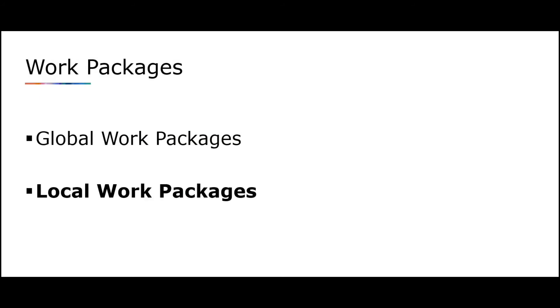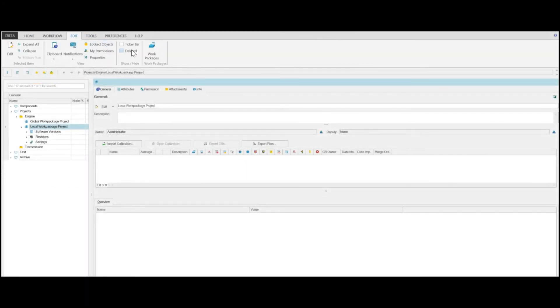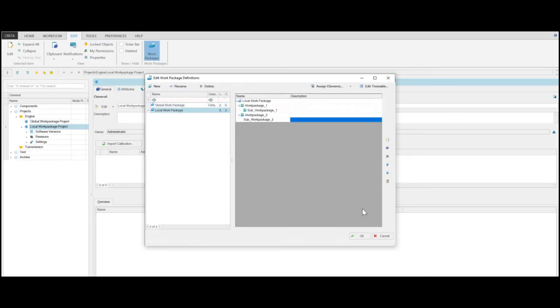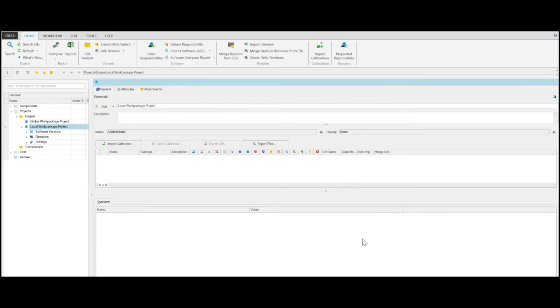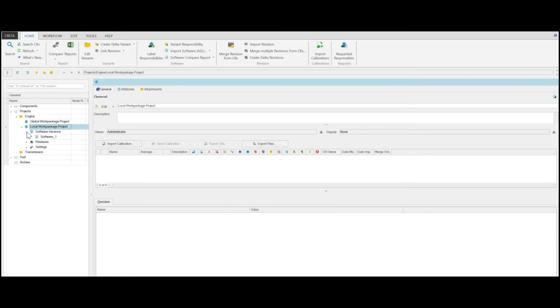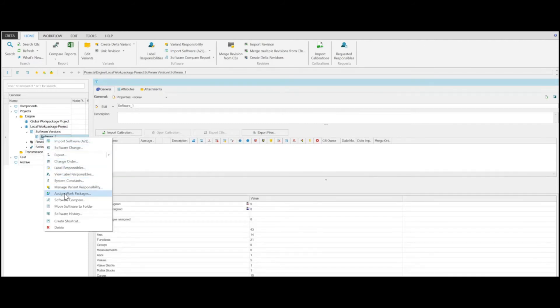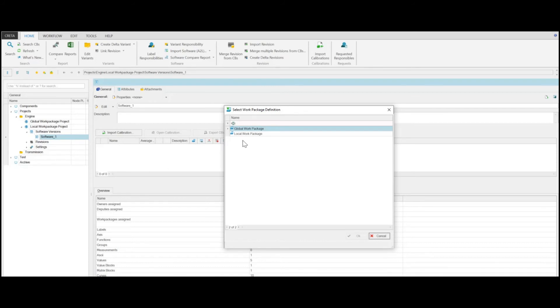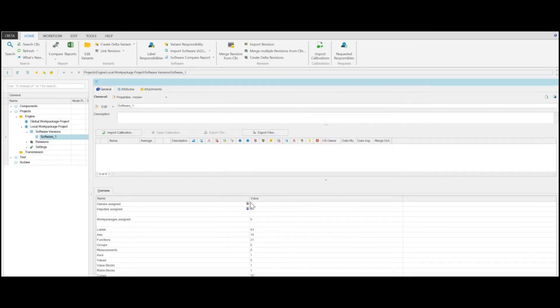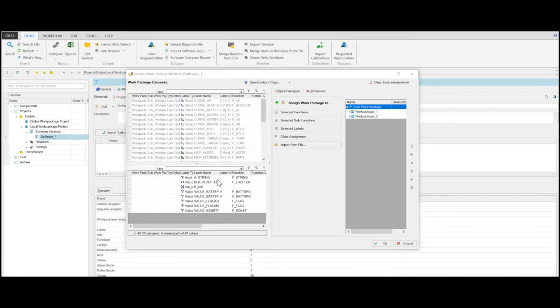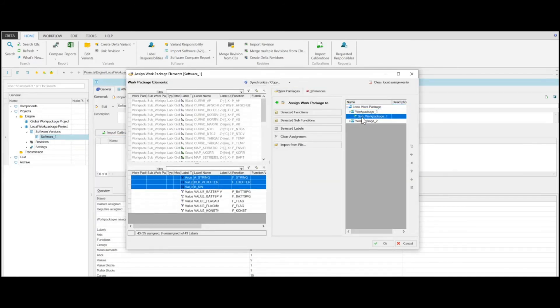In addition to Global Work Packages, you can also assign Local Work Packages, which are set up and maintained by your administrator or a predefined privileged user. Log in as Calibration Manager with the Work Package Admin privilege and create a Local Work Package structure. As Calibration Manager, you can use Local Work Packages in your projects. Right-click a software version and select Assign Work Packages from the shortcut menu. You can now select the Work Package definition you want to use, apply the required settings, and assign your desired labels to the Local Subwork Packages.